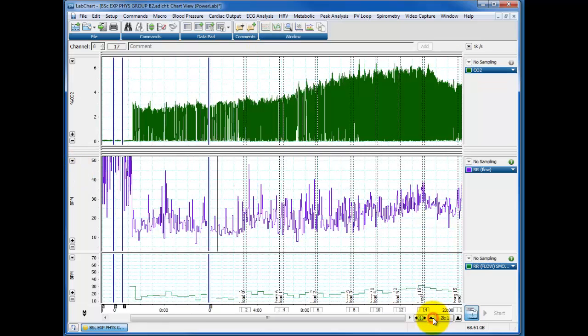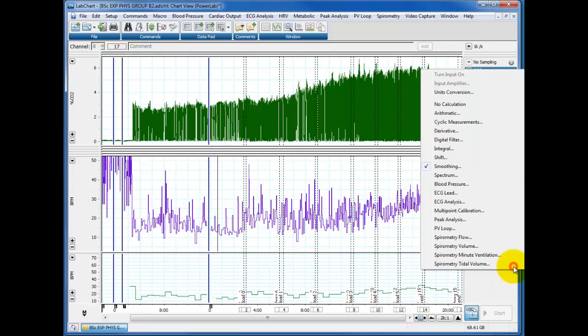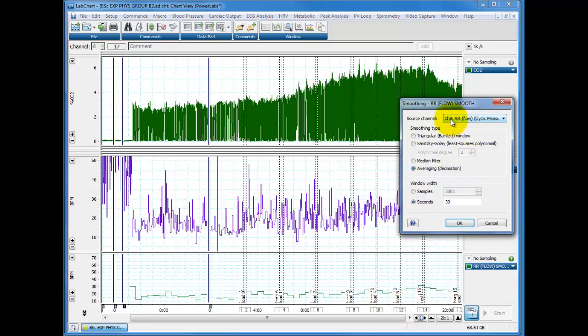And again, it shows a trend that respiratory rate is increasing from about twenty to about thirty over the course of the practical. And because this one here, the smoothing was set up to work from the channel eight, irrespective of what the channel eight was actually doing, it's also managed to bin our data from these new analyses.